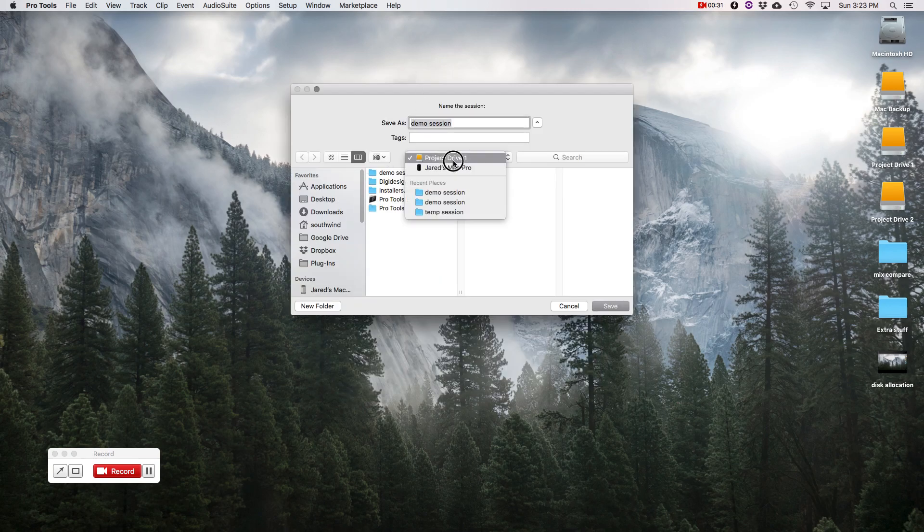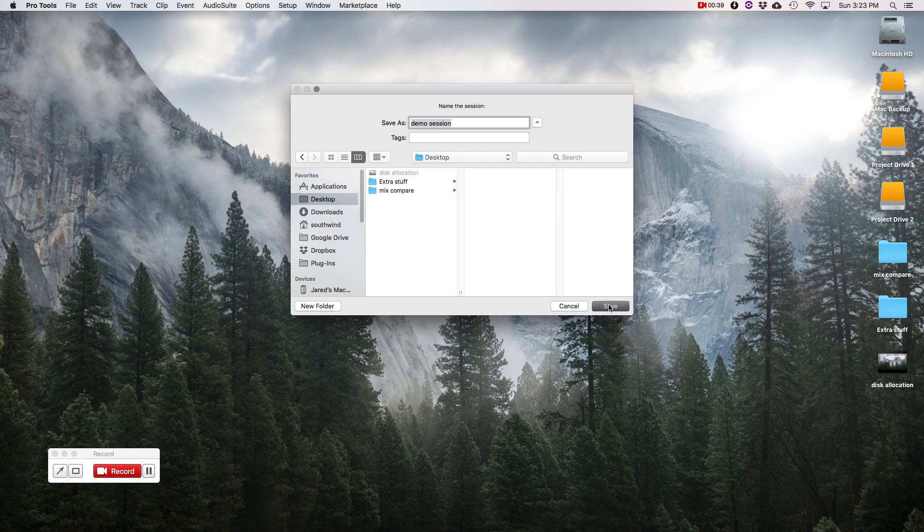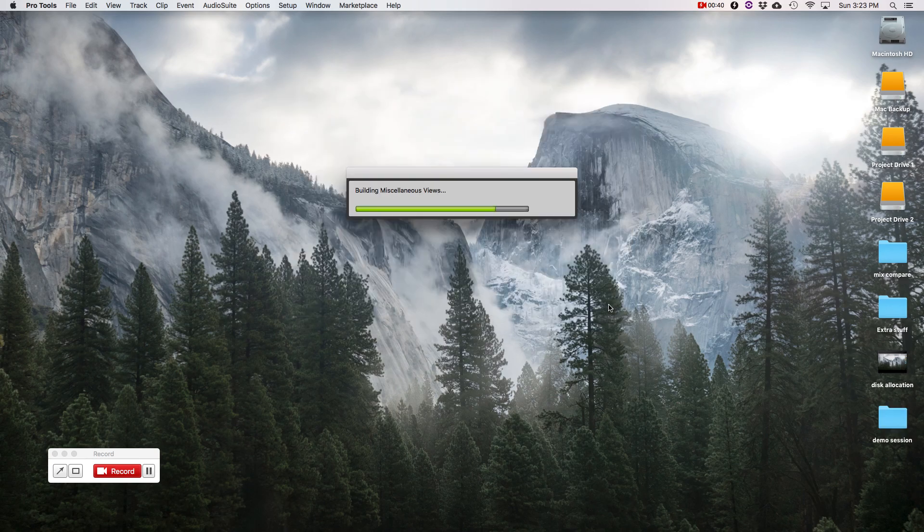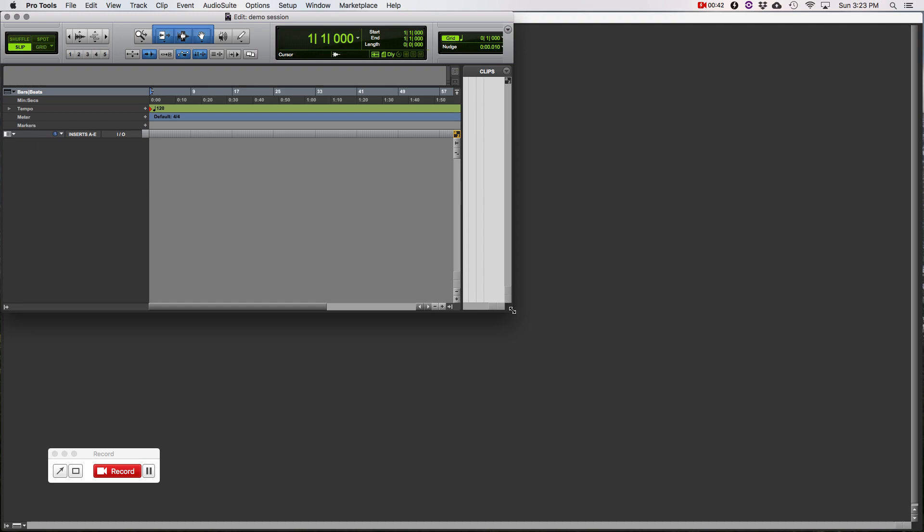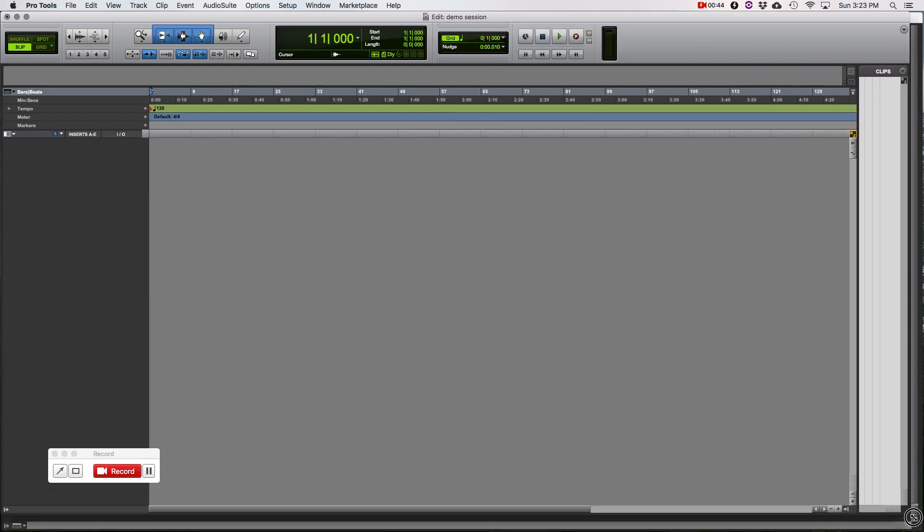I'm going to create it to the desktop. While it's not recommended, I'm just doing this to make it easy. So we'll select the desktop and hit Save. Alright, so here we are.